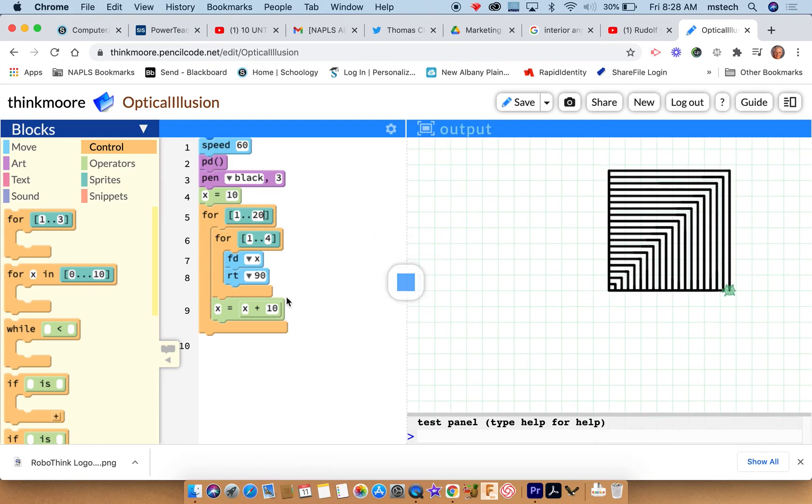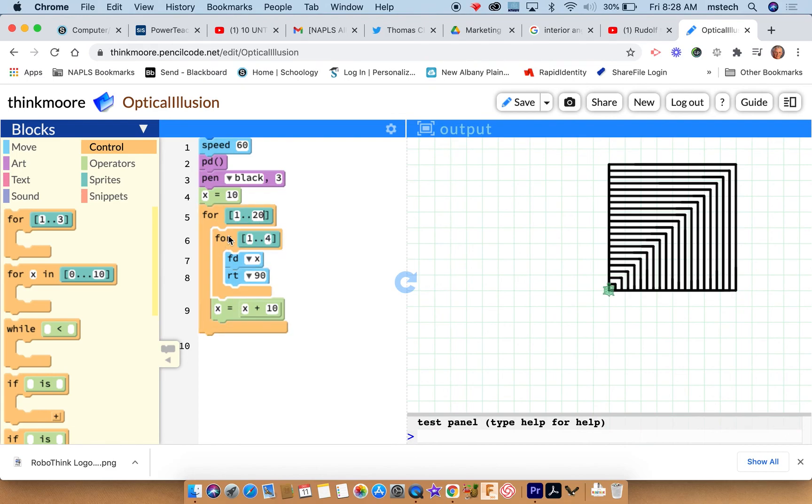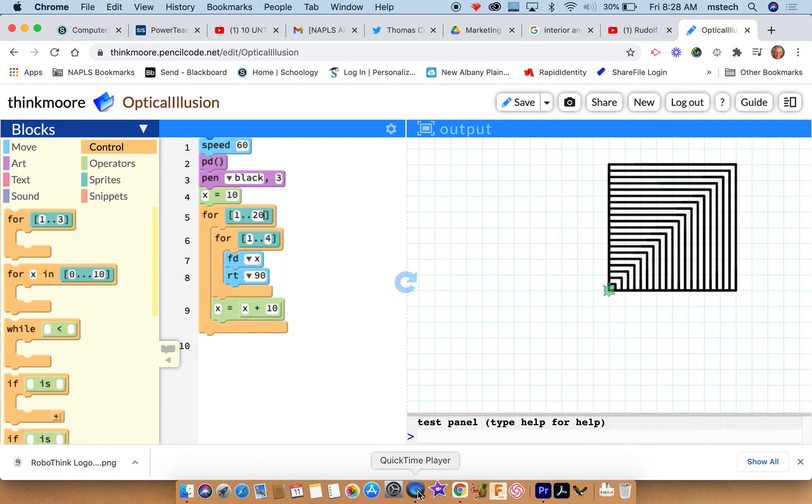So each time it gets down to here, it just adds ten to whatever x is, and then it goes and runs it again. Have fun with that.